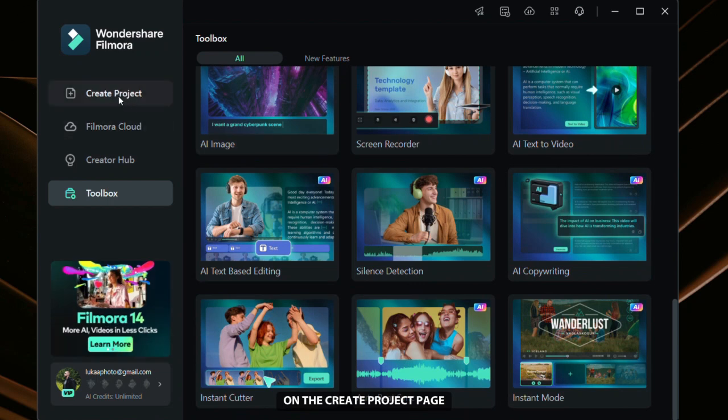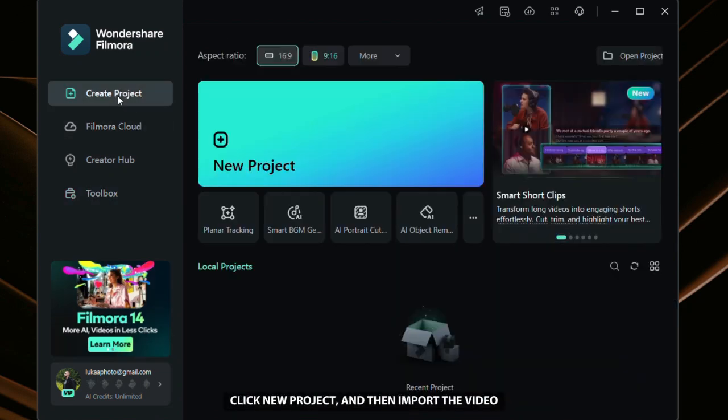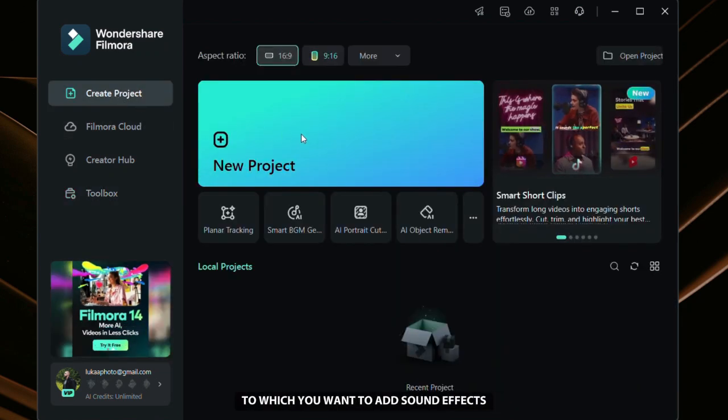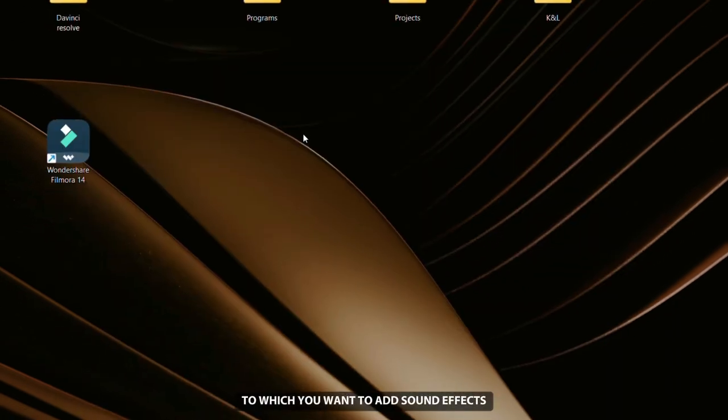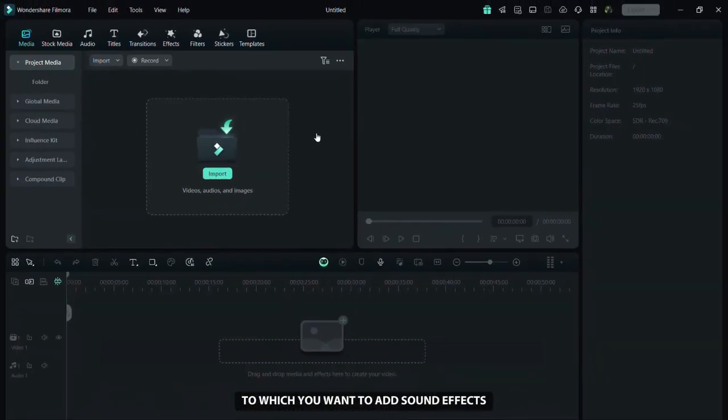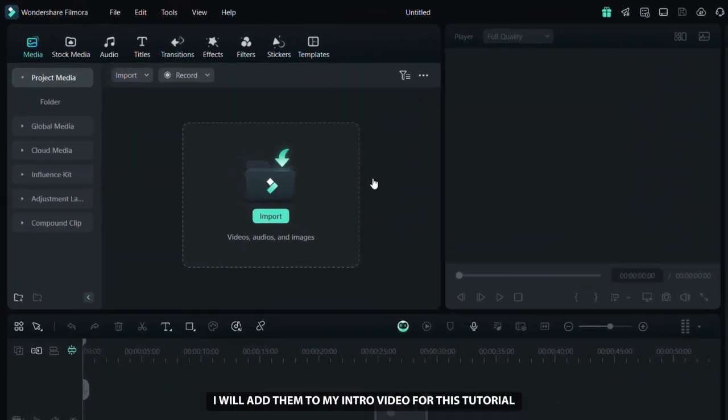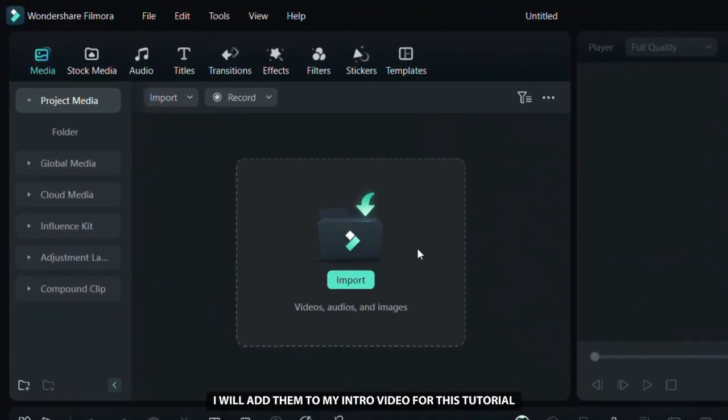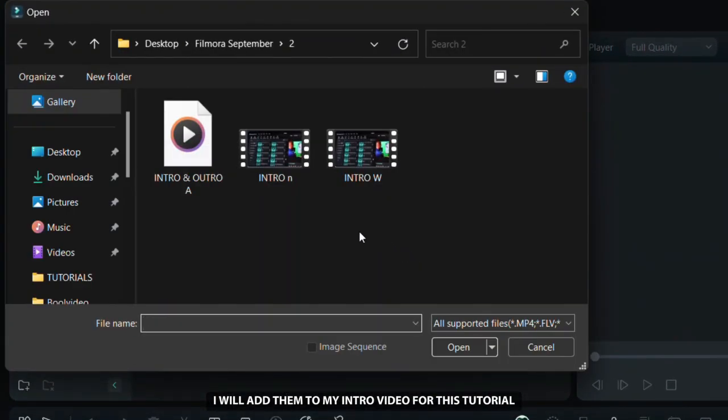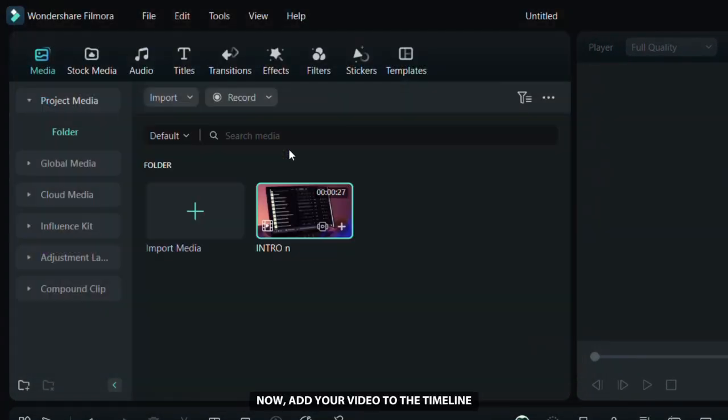On the create project page, click new project and then import the video to which you want to add sound effects. I will add them to my intro video for this tutorial. Now add your video to the timeline.